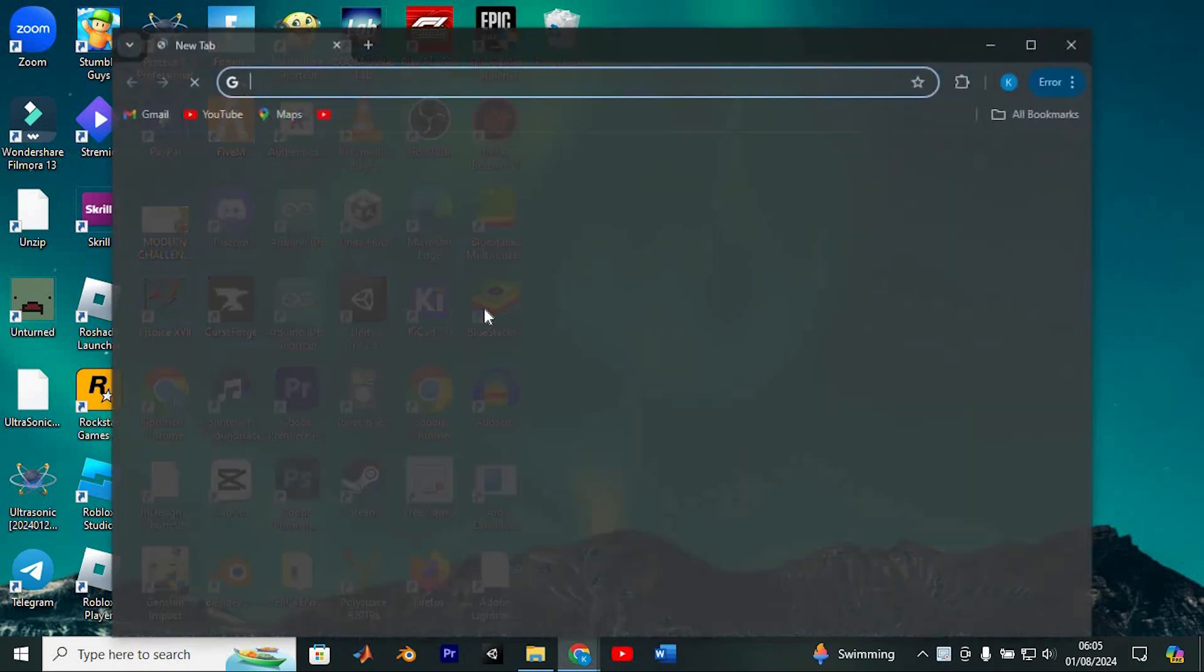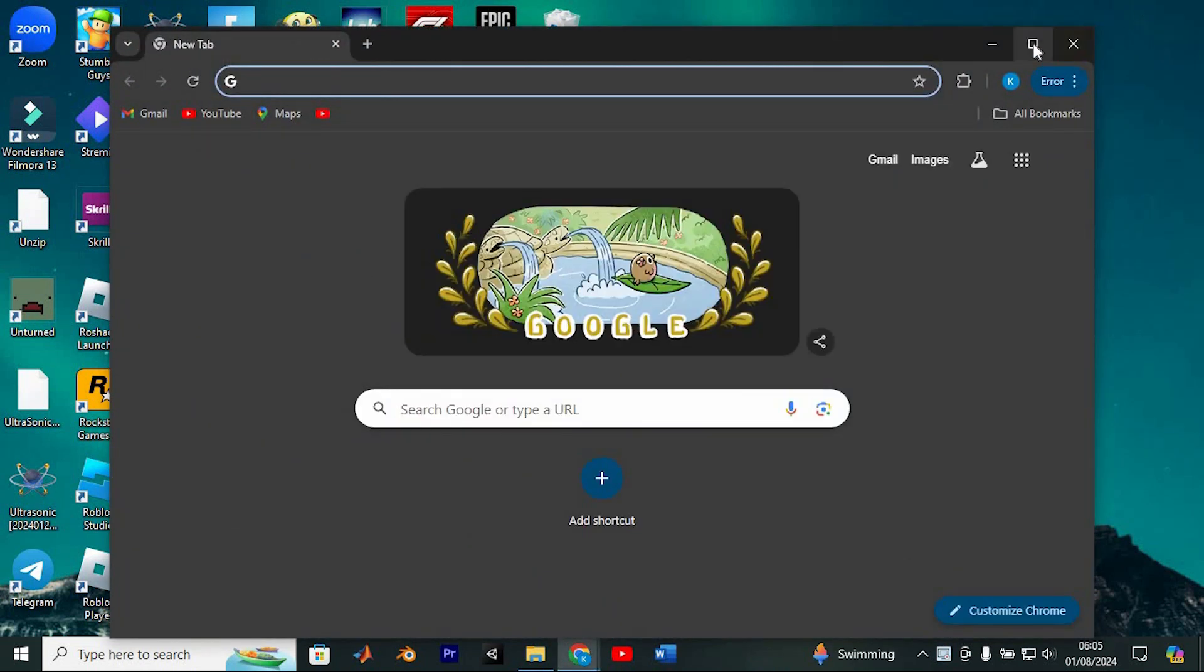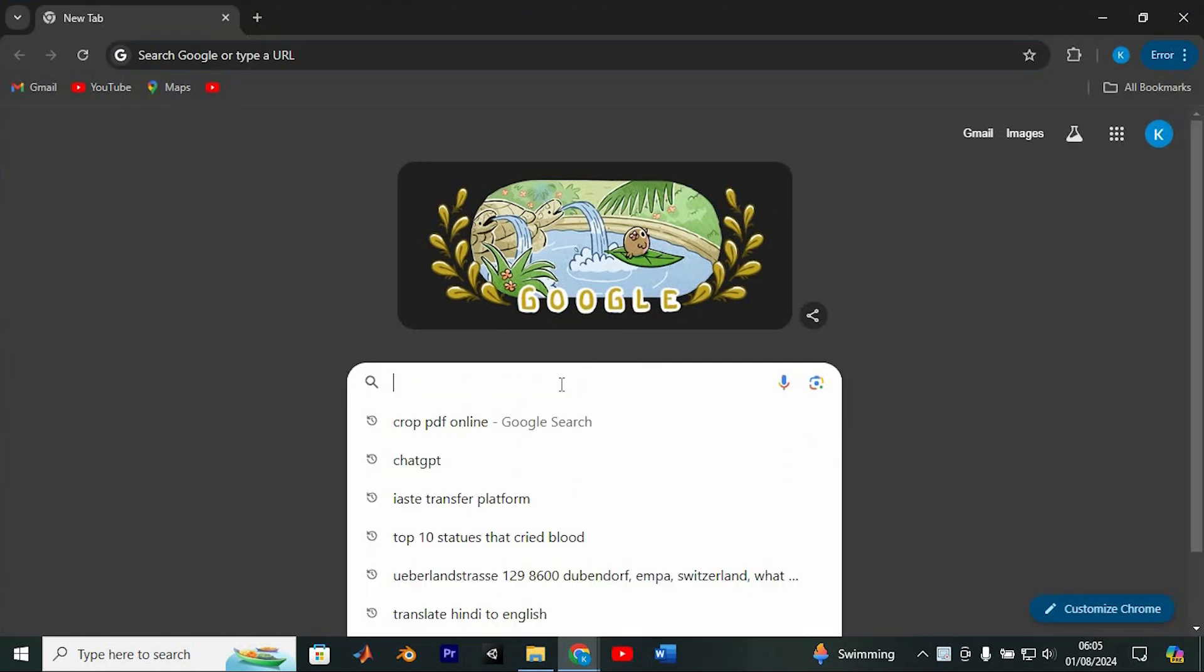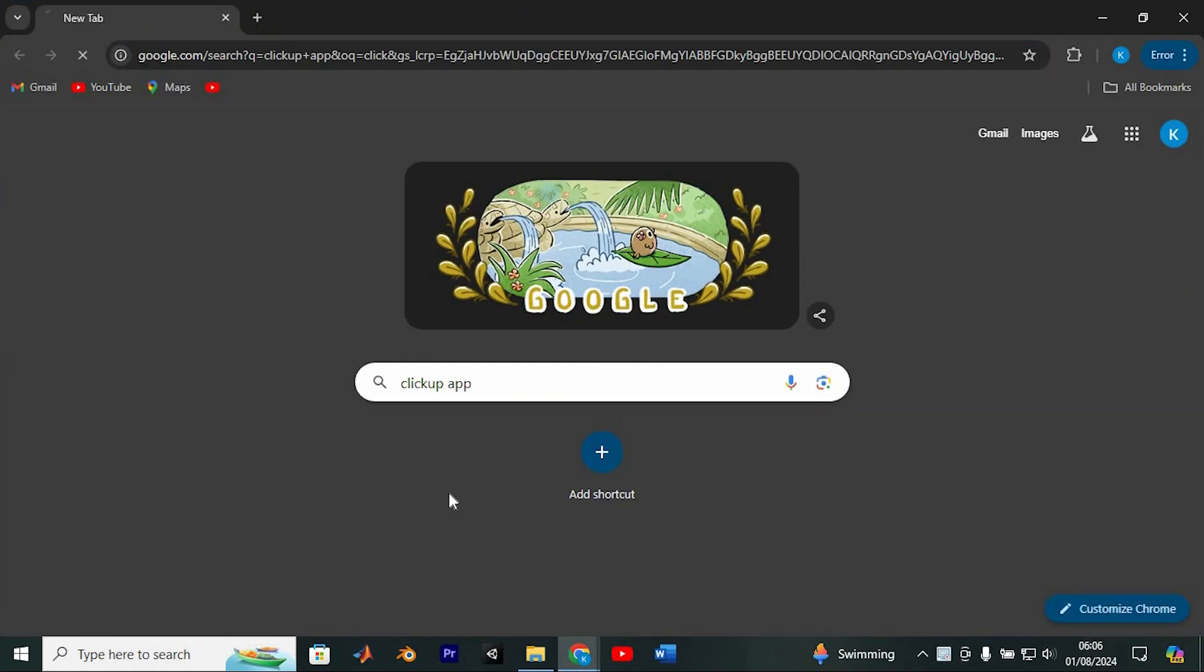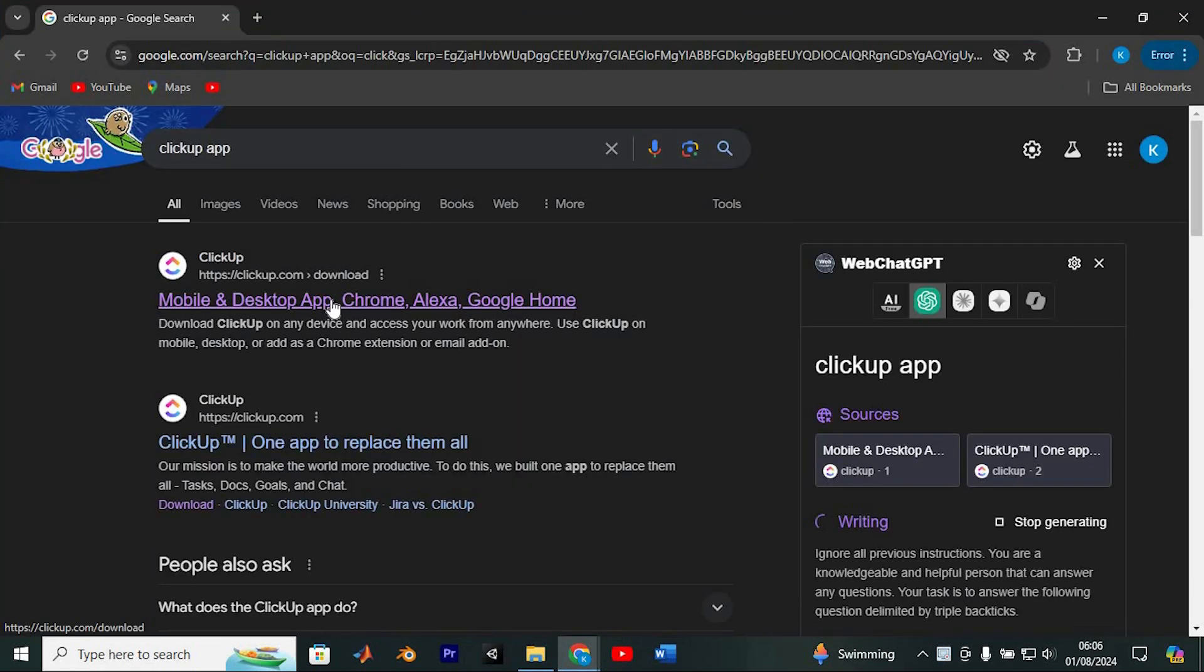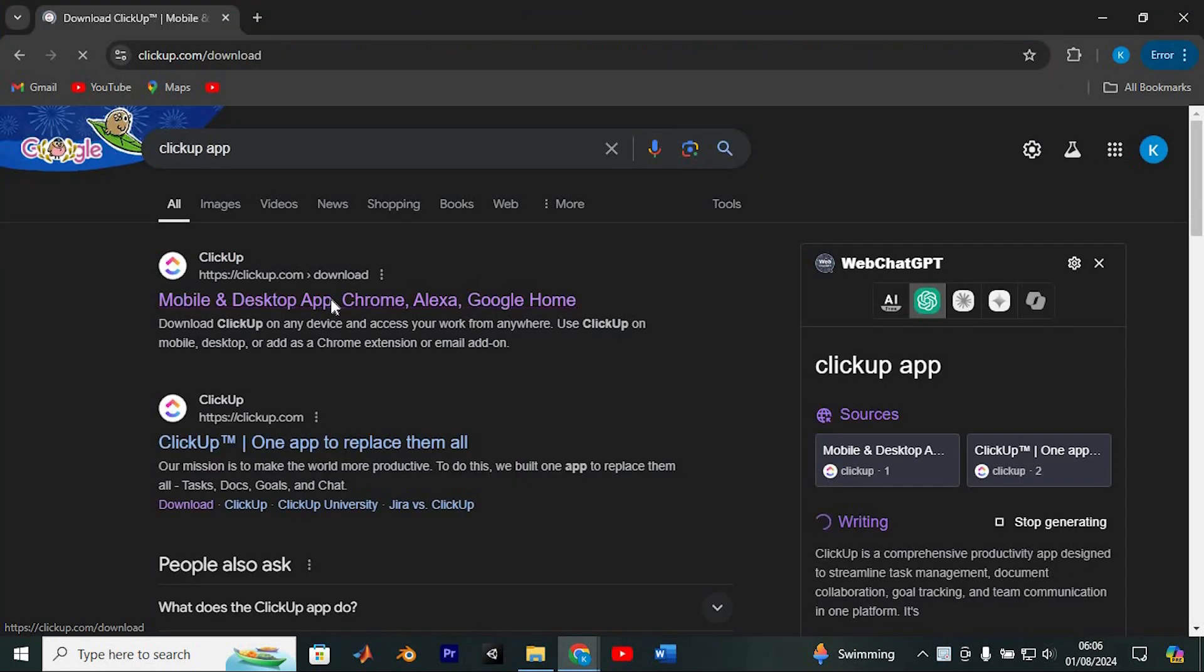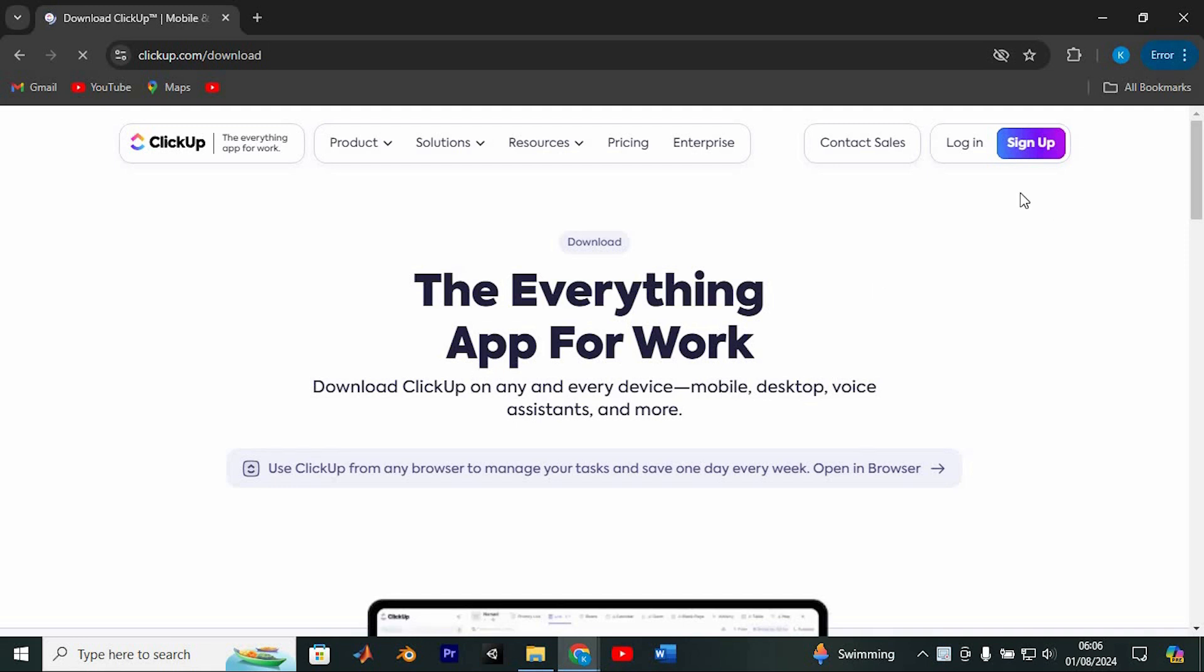To get started, open your favorite web browser. I'll use Google Chrome. In the search bar, type ClickUp and hit Enter. Click on the first link to visit the ClickUp website. If you're not automatically logged in, sign in to your account.